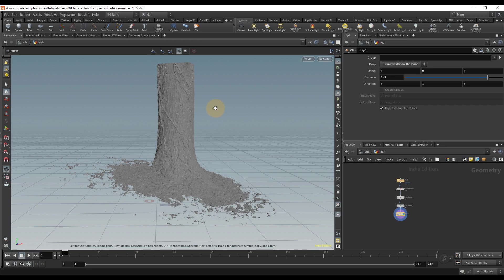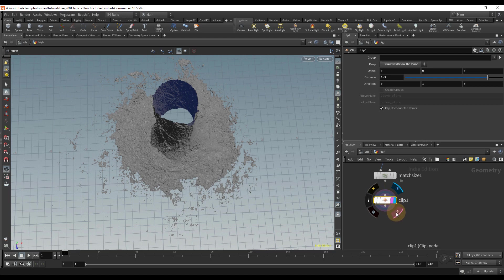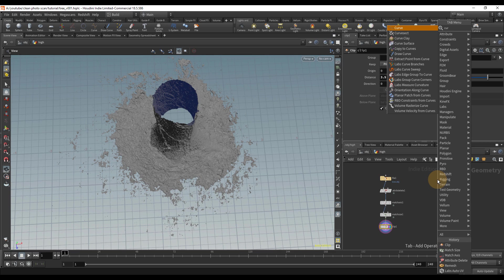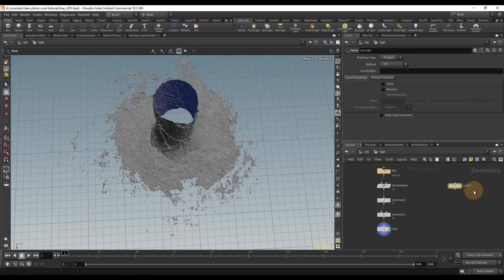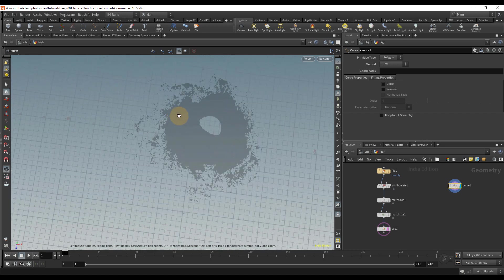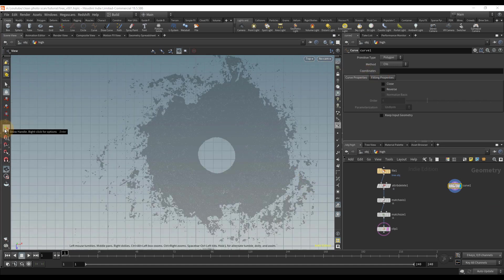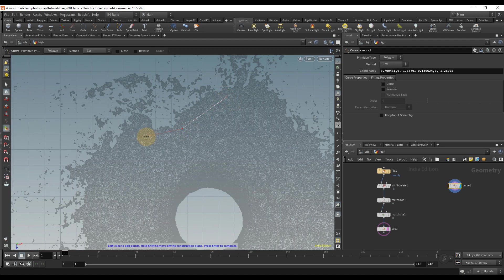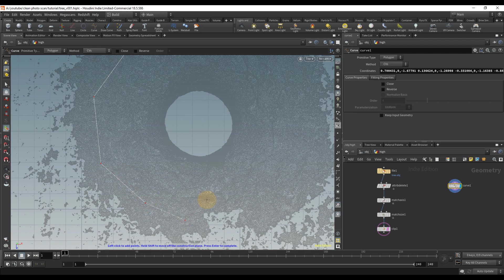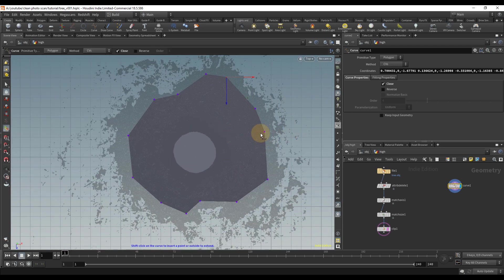A really good way to clean up the extra geometry — especially for something like a tree which is basically a tube shape — is to create a tube around the areas I want to keep and use a boolean operation. I'll put the template flag on, drop down a Curve node, go to the top viewport, click the show handle tool, and draw a rough outline around the areas I want to keep. I'll close the shape by hitting Enter then Close.